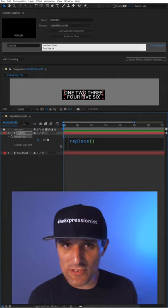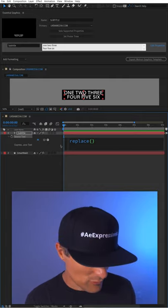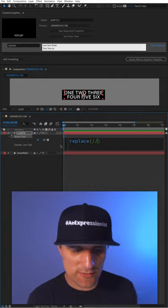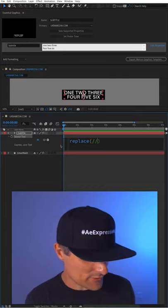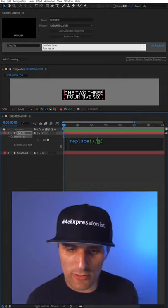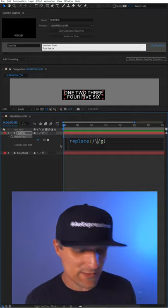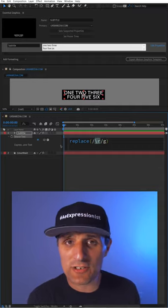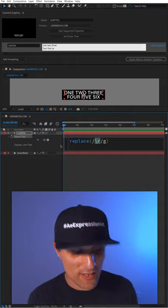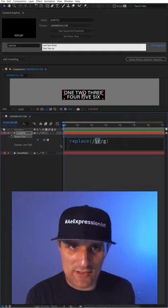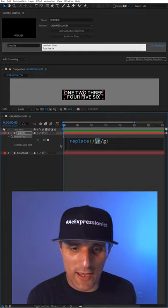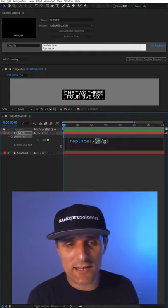We're going to search for something using a regular expression, and we're going to search globally. We're going to search for a pattern backslash R, which is carriage return. Essentially, when you press the enter key to create a new line, that's what it means.